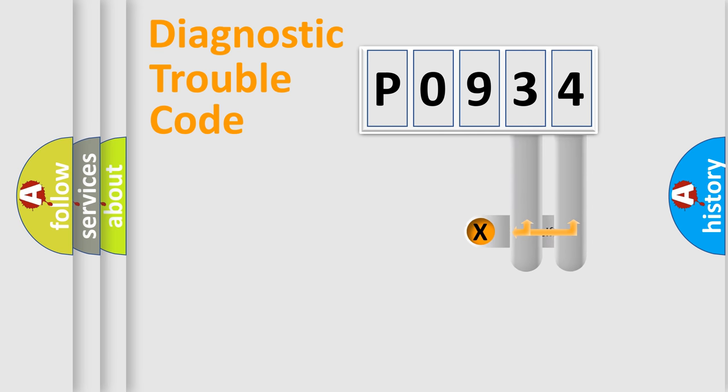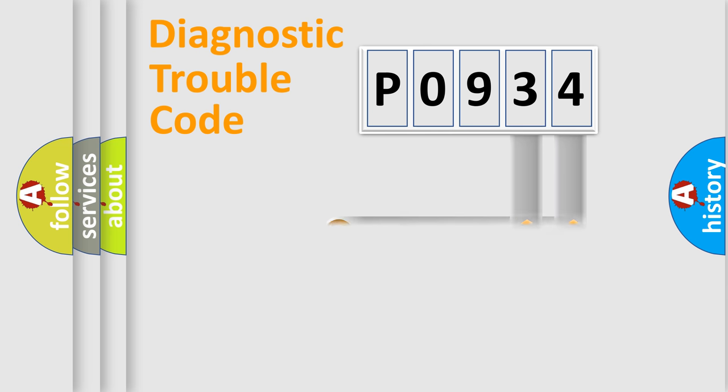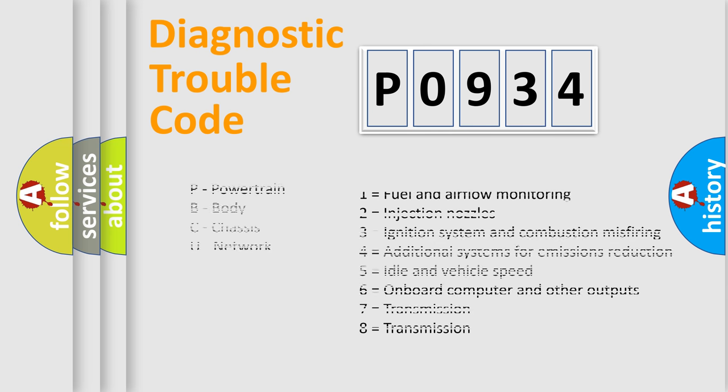Only the last two characters define the specific fault of the group. Let's not forget that such a division is valid only if the second character of the code is expressed by the number zero.